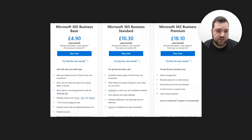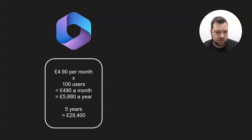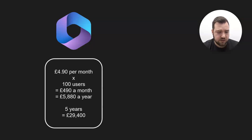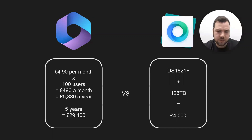The Standard plan is £10.30 and the Premium at £18.10 — these are per user per month, excluding VAT. £4.90 a month doesn't sound too bad per user, but when you break it down for a company with 100 users that's £490 a month, nearly £6,000 a year. Over five years you're looking at nearly £30,000. Compare that with a Synology DS1821+ with 128 terabytes — meeting that one terabyte per user threshold — at around £4,000.